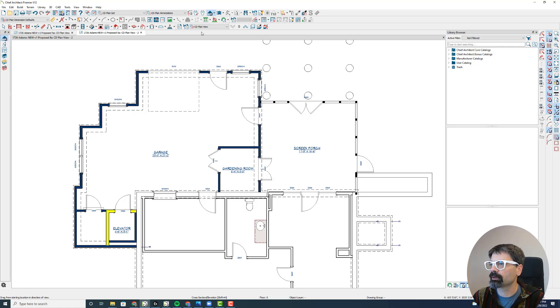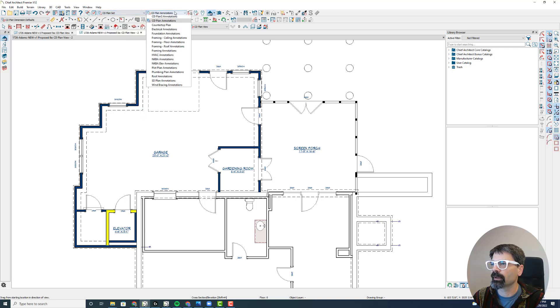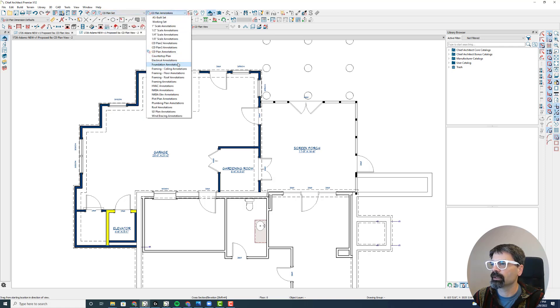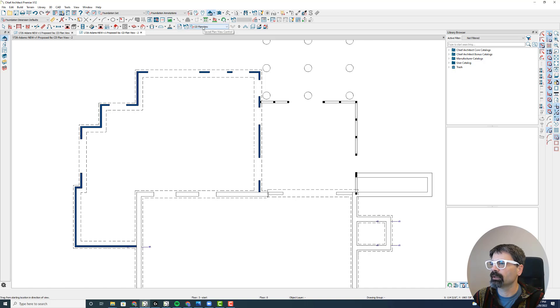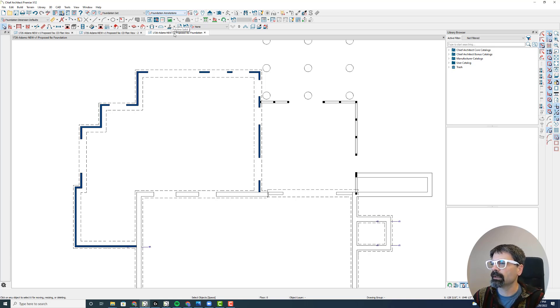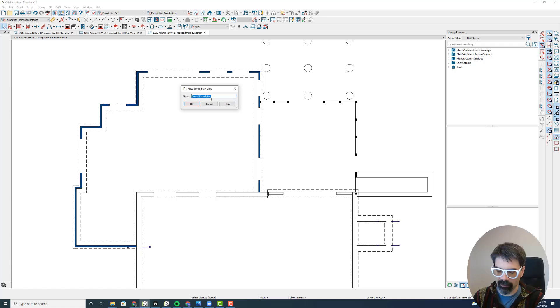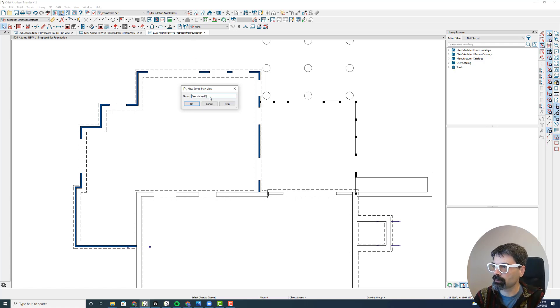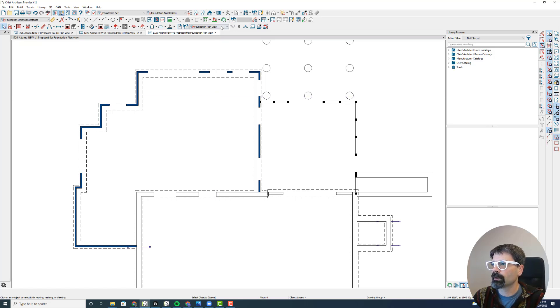I'm going to switch to foundation annotations, and I'm going to do a new default set here, or save the plan view here. So when I click on new plan view, it says none here. So I'm going to do save and call this the foundation plan view.